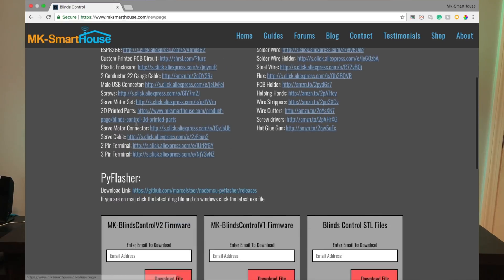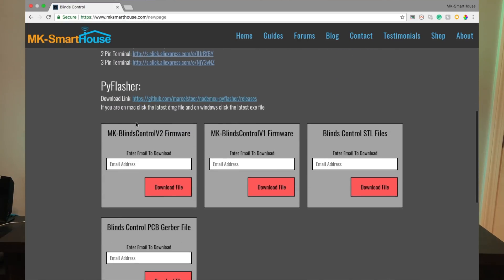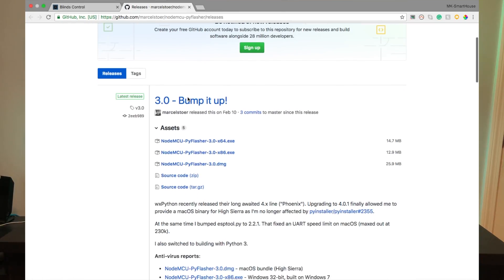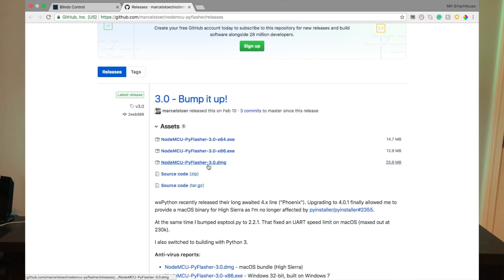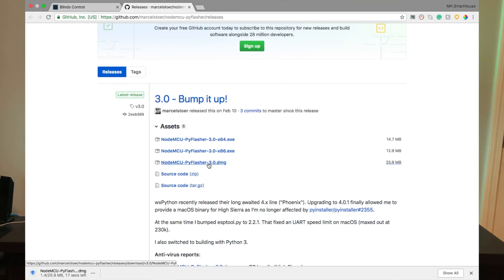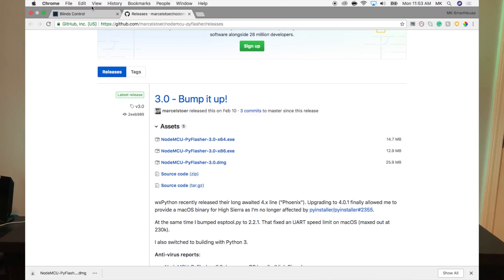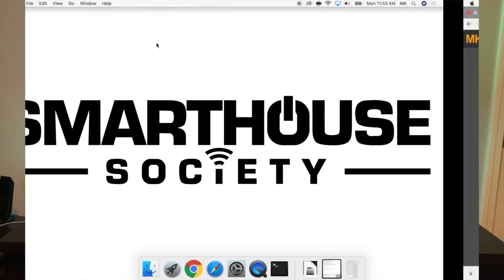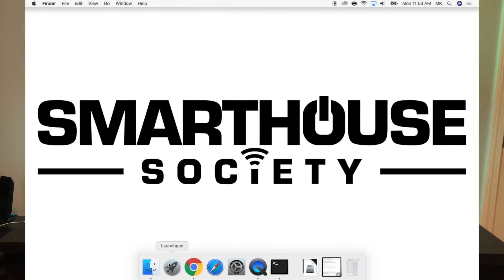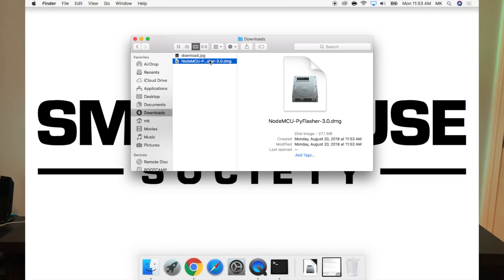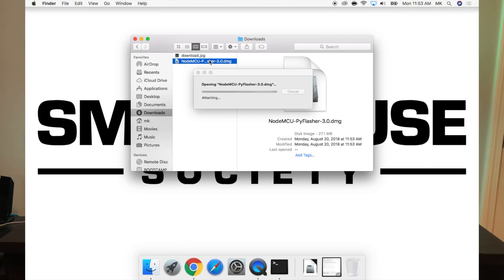First, we need to go to the links page and click on the link under PyFlasher to go to its latest release on the GitHub page. At the time of recording, the latest one is version 3.0. If you have a Mac, click on the dmg file. If you're on Windows, click on the exe file. It should download to your computer. Then go to your downloads folder and double-click on it. Go through the installation process.